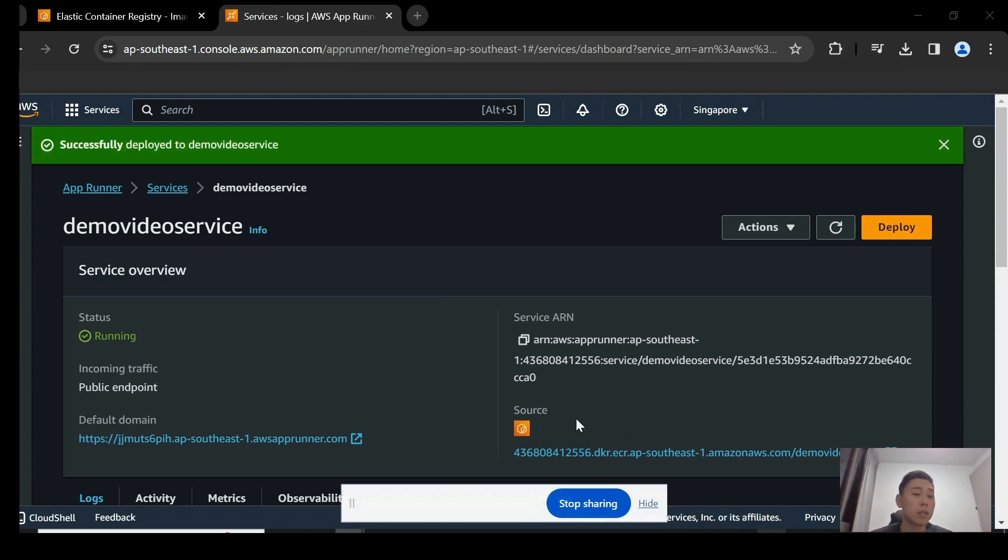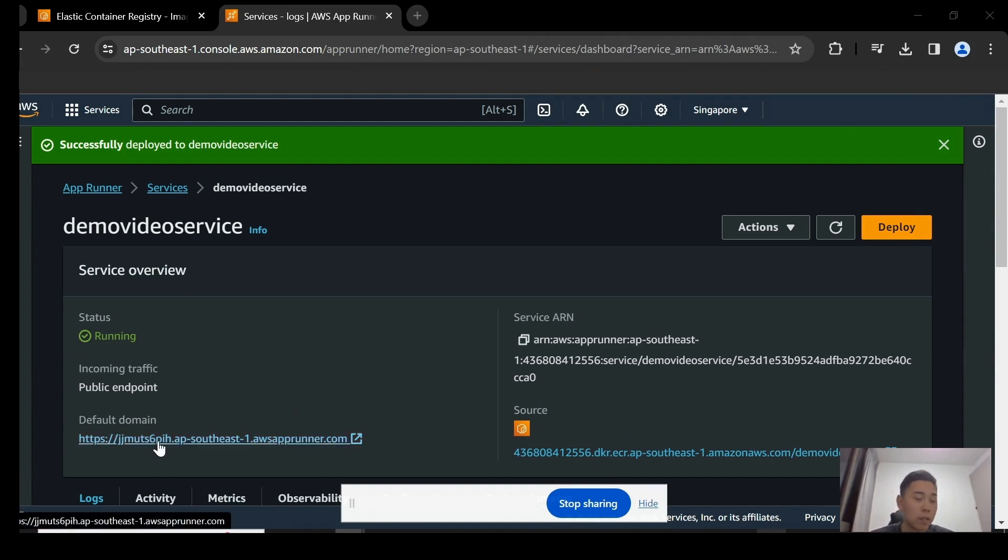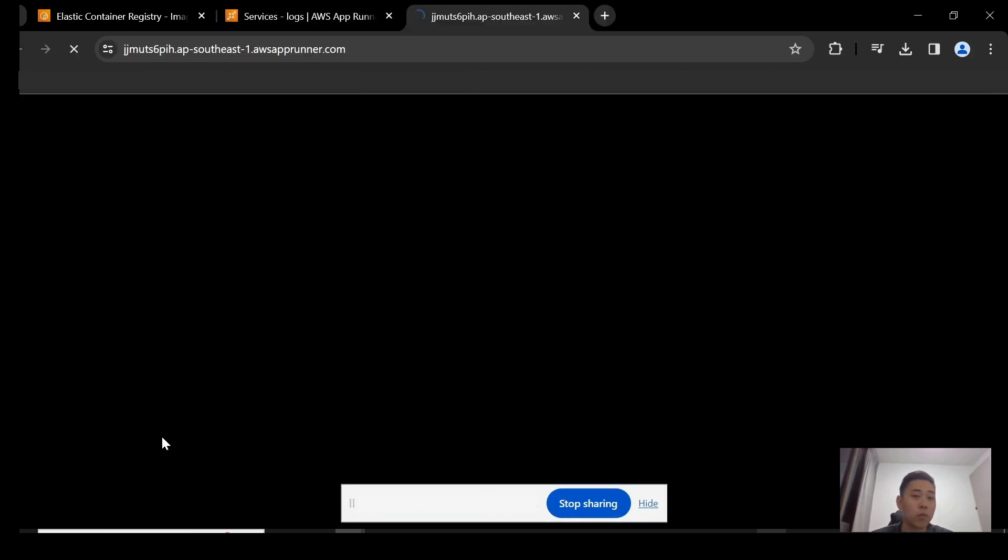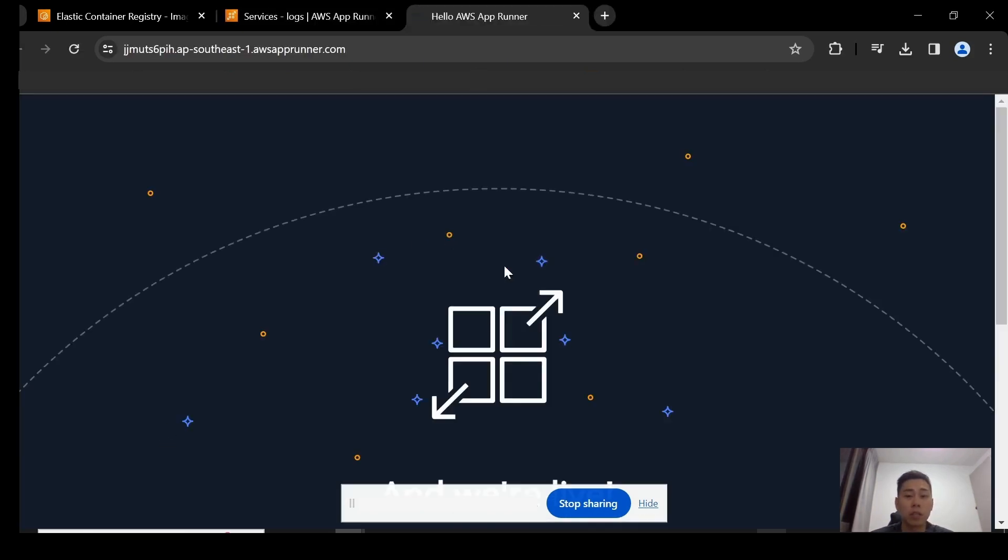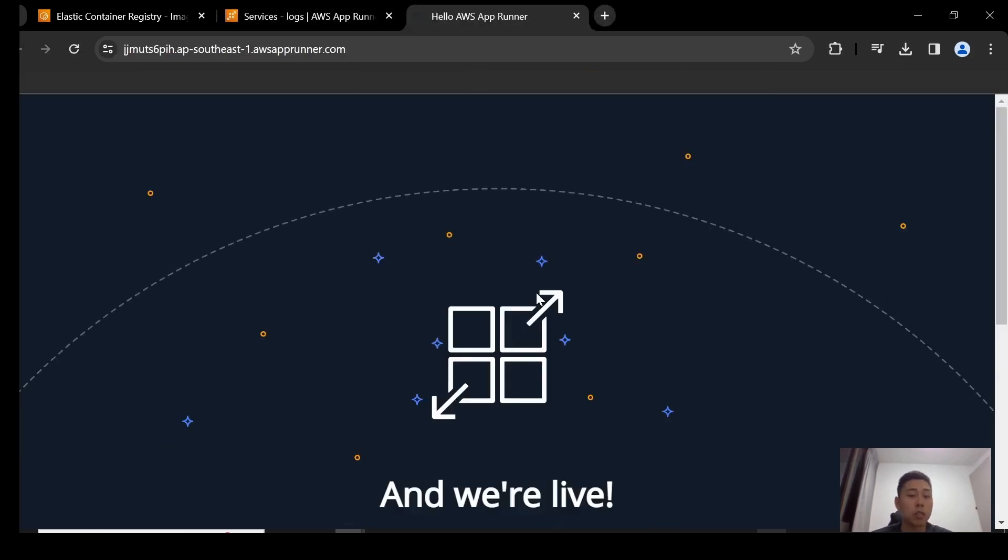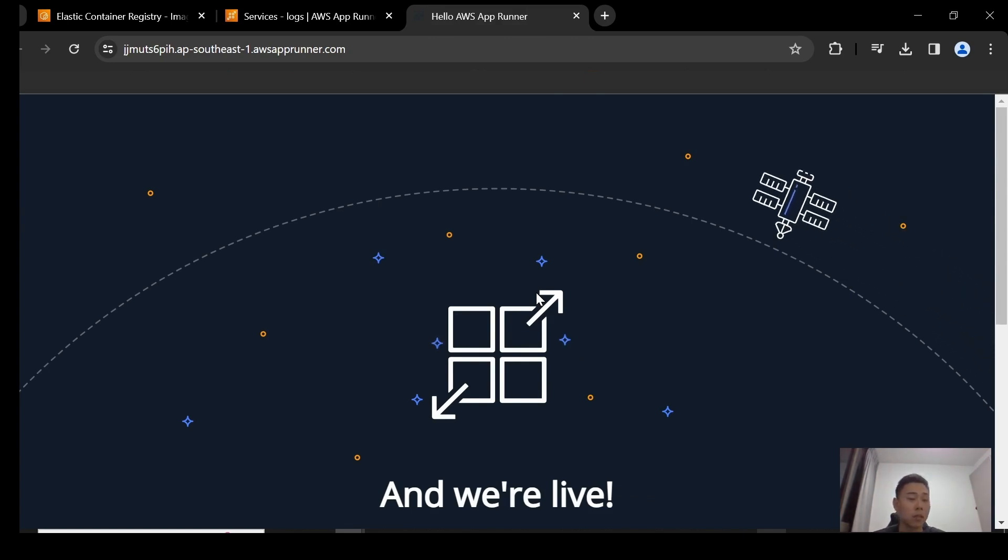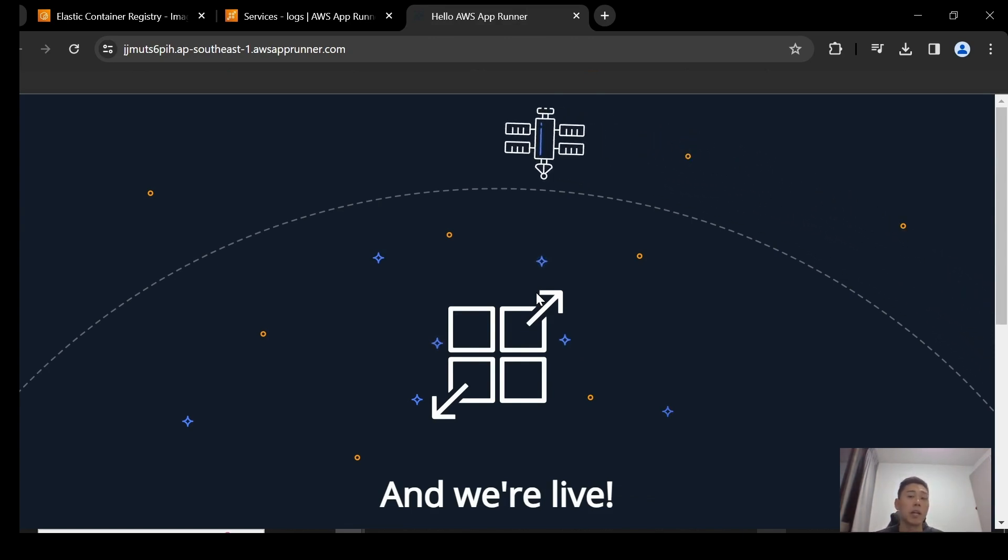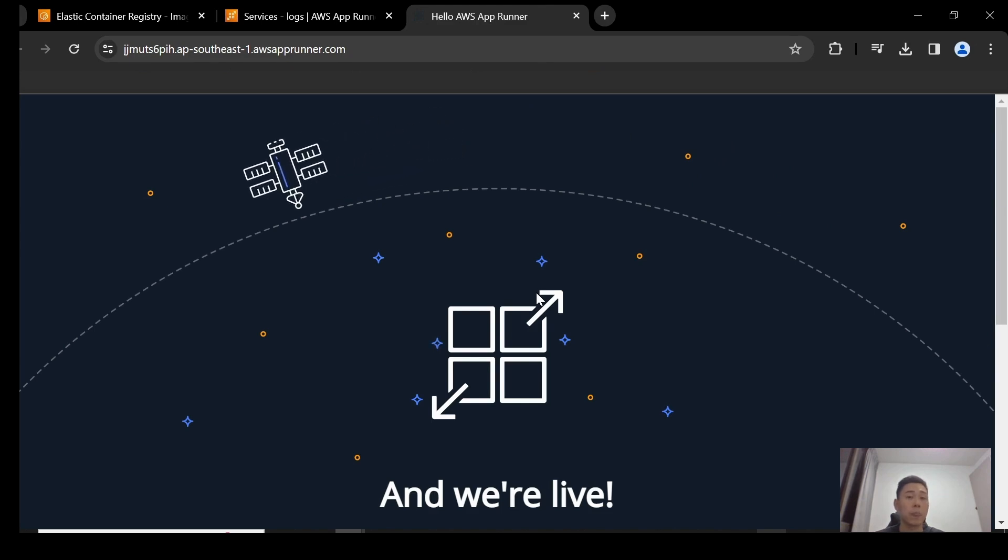And here, now you've successfully deployed your App Runner service itself. You can see it's up and running. There are no errors here. And now when you click on this default domain, it actually routes you to your application itself. So here we go. You have successfully pushed the image into ECR and deployed that image into App Runner itself.